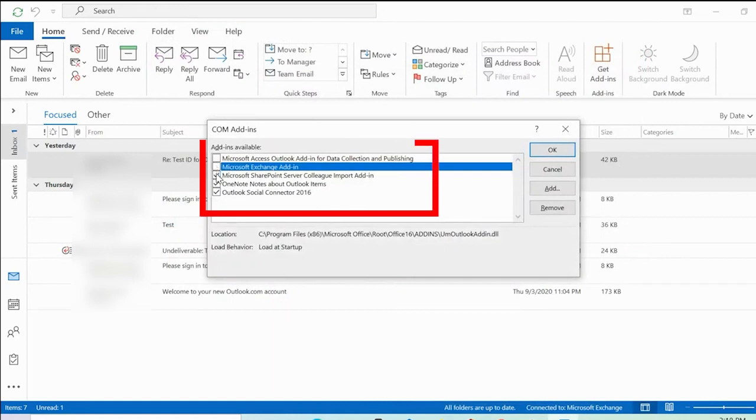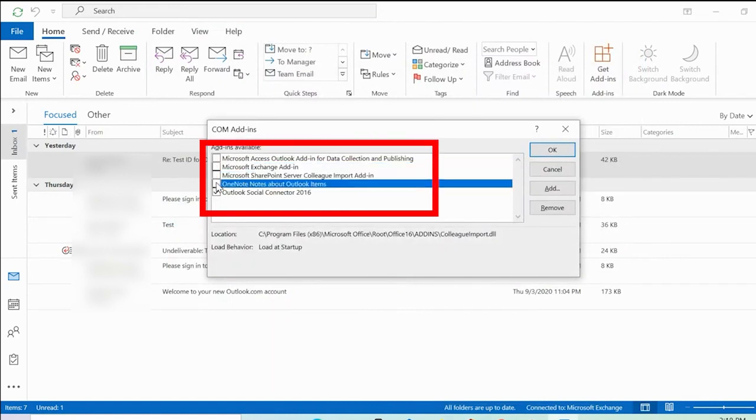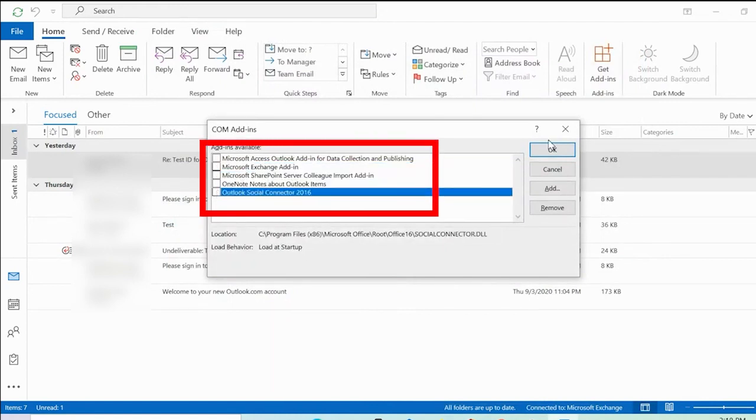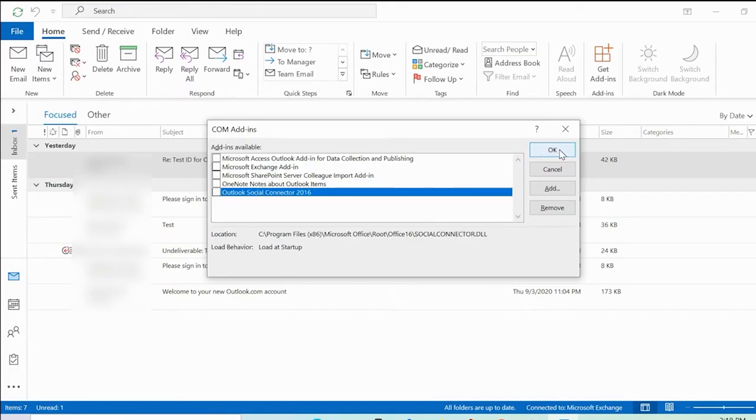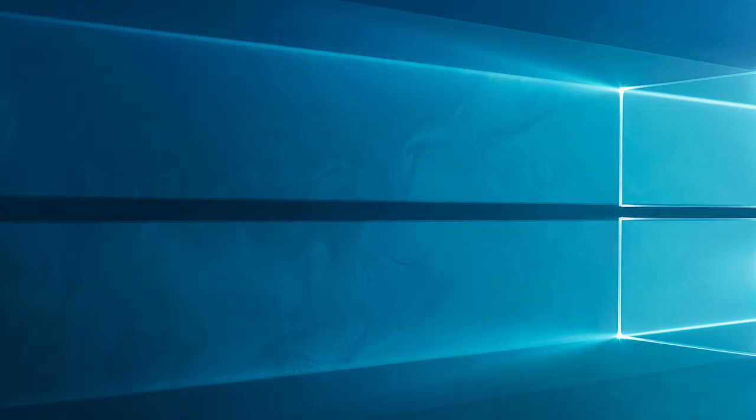In the next screen, deselect all the unnecessary add-ins installed in the app and press the OK button. Close the app and relaunch it.